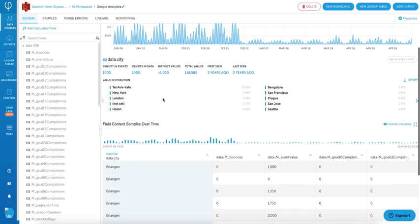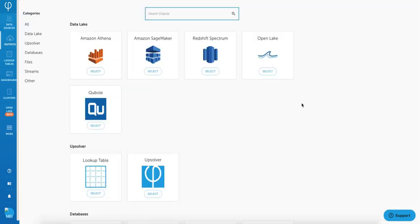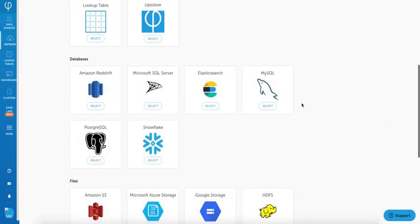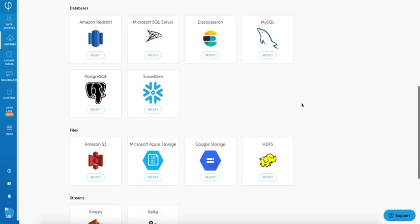Upsolver simplifies data discovery. You may drill down to each part of your data statistics to find out more about your data. Now let's take a look at how to transform our data.